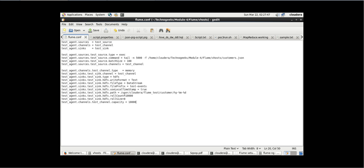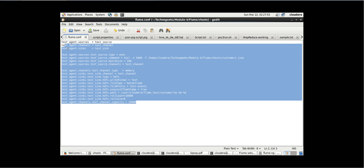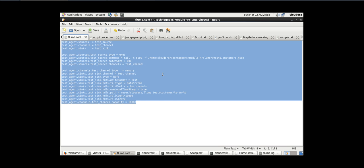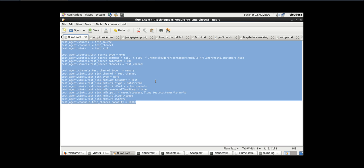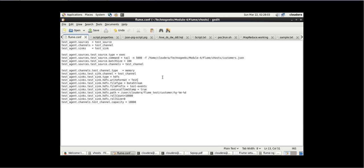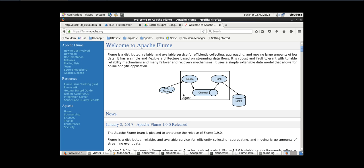We'll go through each and every point one more time. What we are doing here is configuring source, sink, and channel, and then tightly coupling source, sink, and channel with each other to transfer the data from one machine to HDFS through this agent.